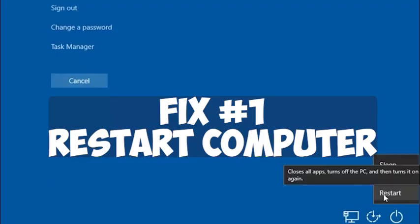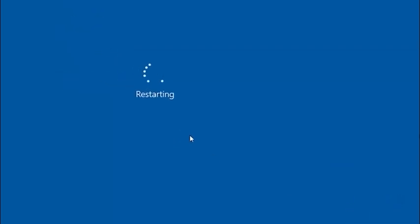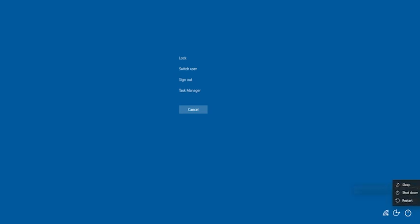Fix number one: the easiest solution may be to simply restart your computer. Before rebooting, be sure to save any files you are working on, close open browsers and apps, then go to the Start menu, select Power, then Restart. Once your computer reboots, simply try logging onto Roblox and see if you can play.